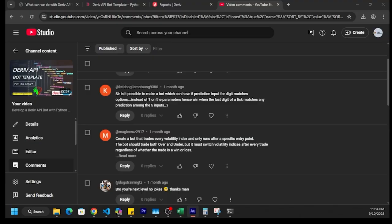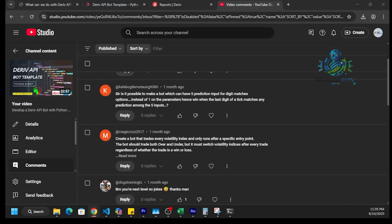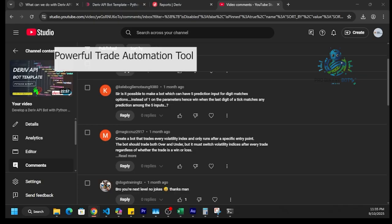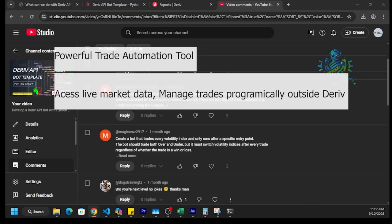Hello Traders! Welcome to ProBuyNagots YouTube channel. In this video, we are going to dive deep into the Deriv API. This is a very powerful tool that allows us to automate trading strategies, access live market data, and manage trades programmatically outside the Deriv platform.